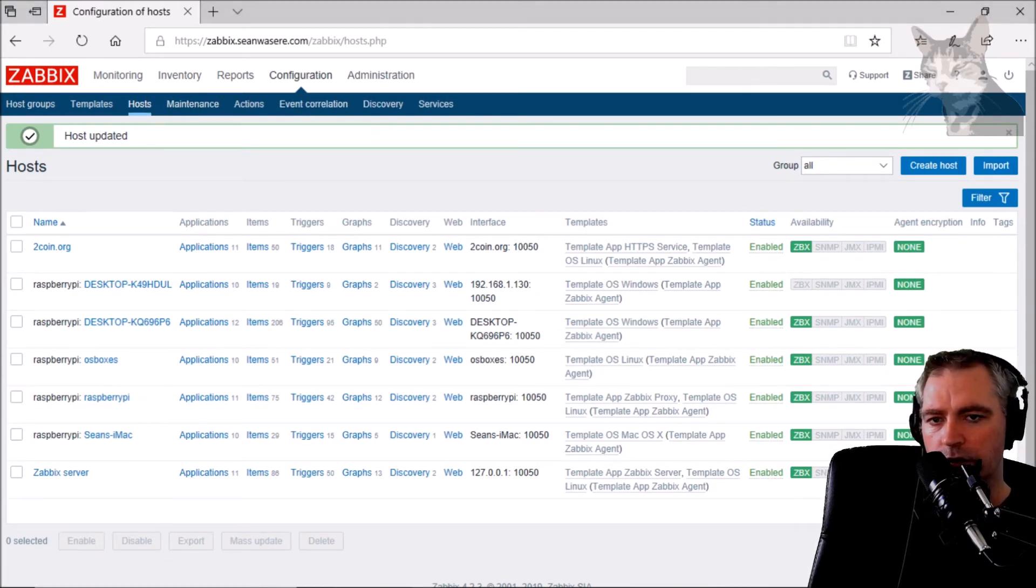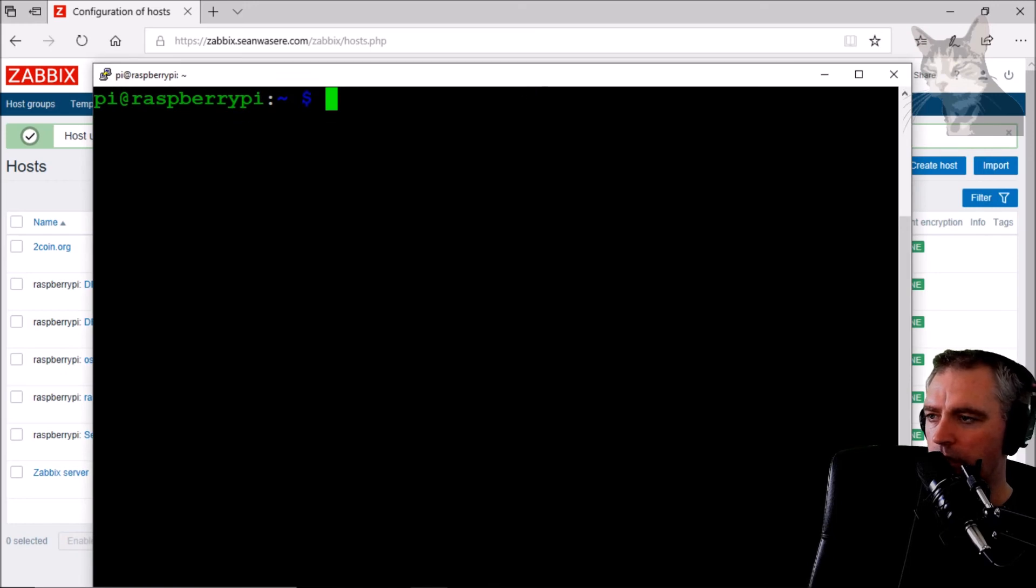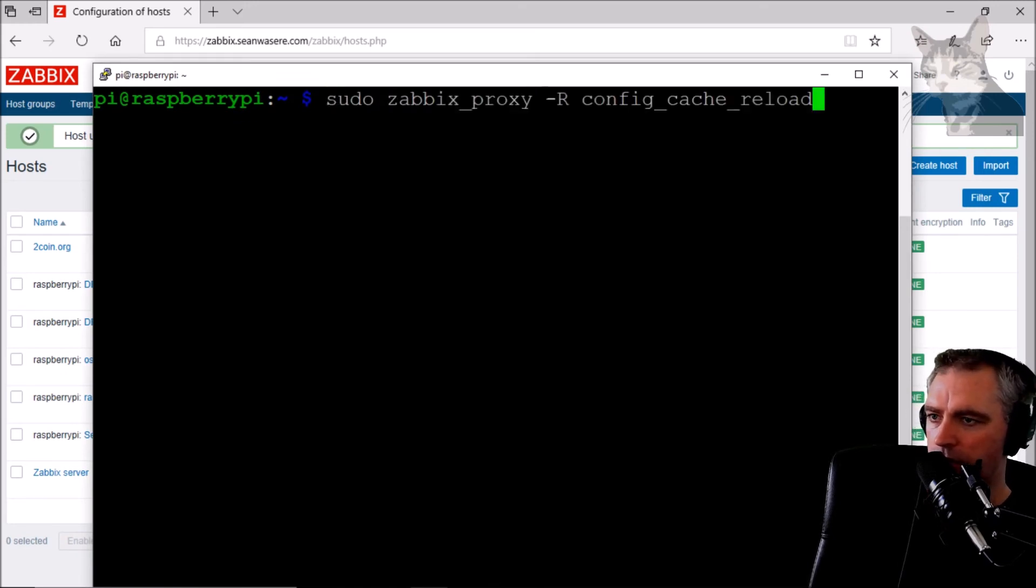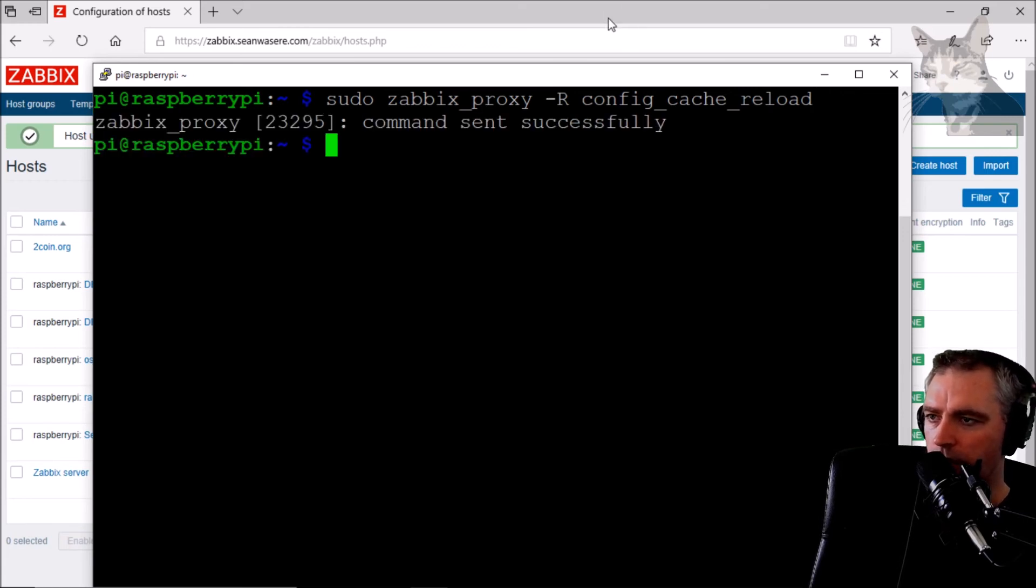Since the proxy only updates once every hour, I'll just quickly get it to Config Cache Reload.